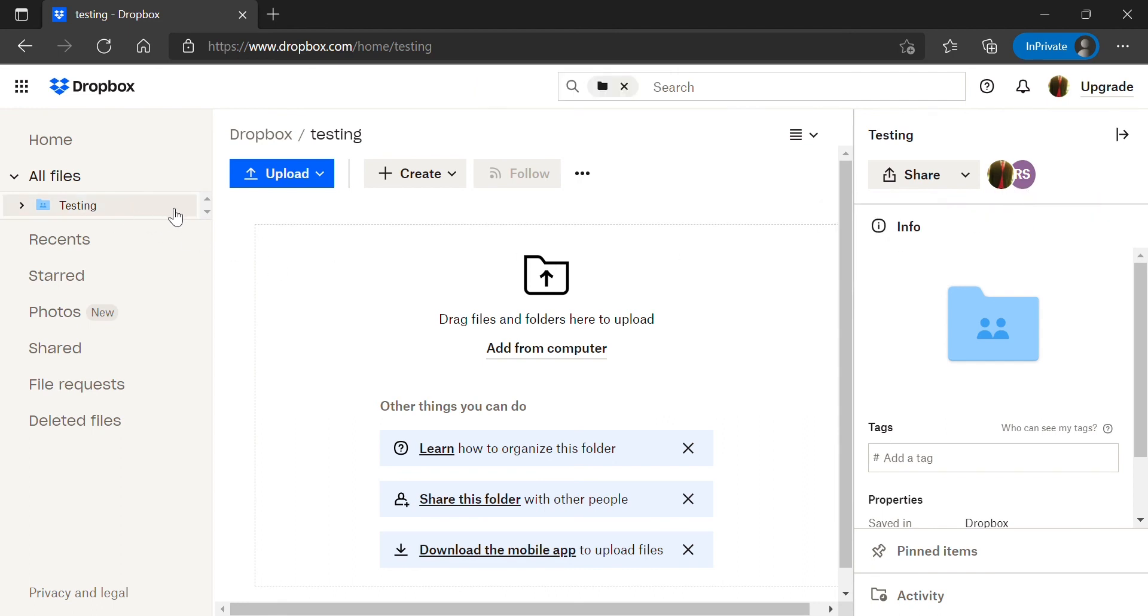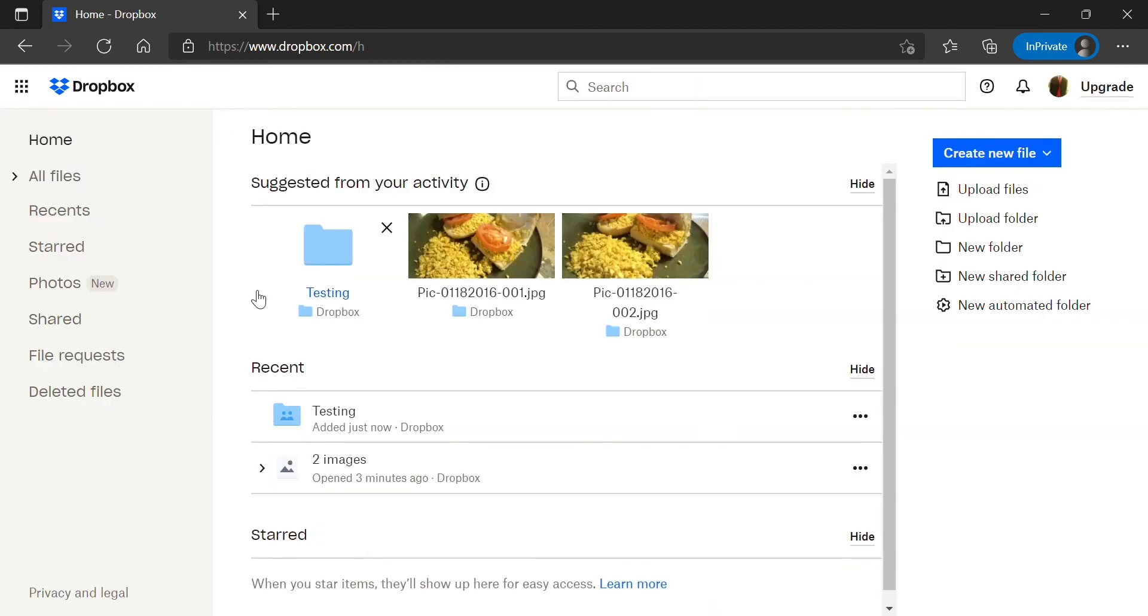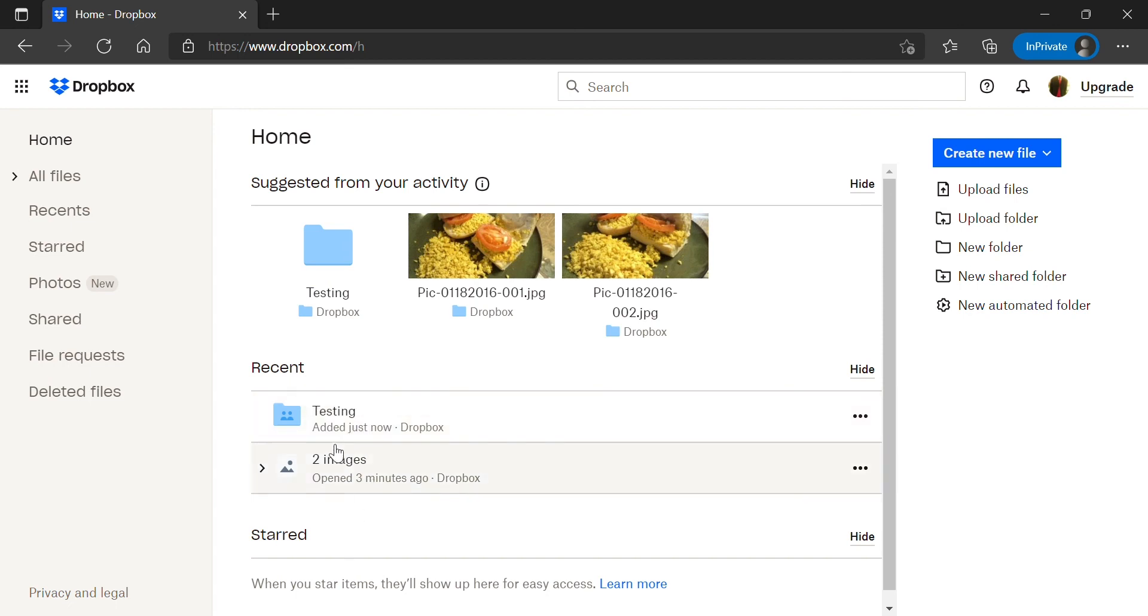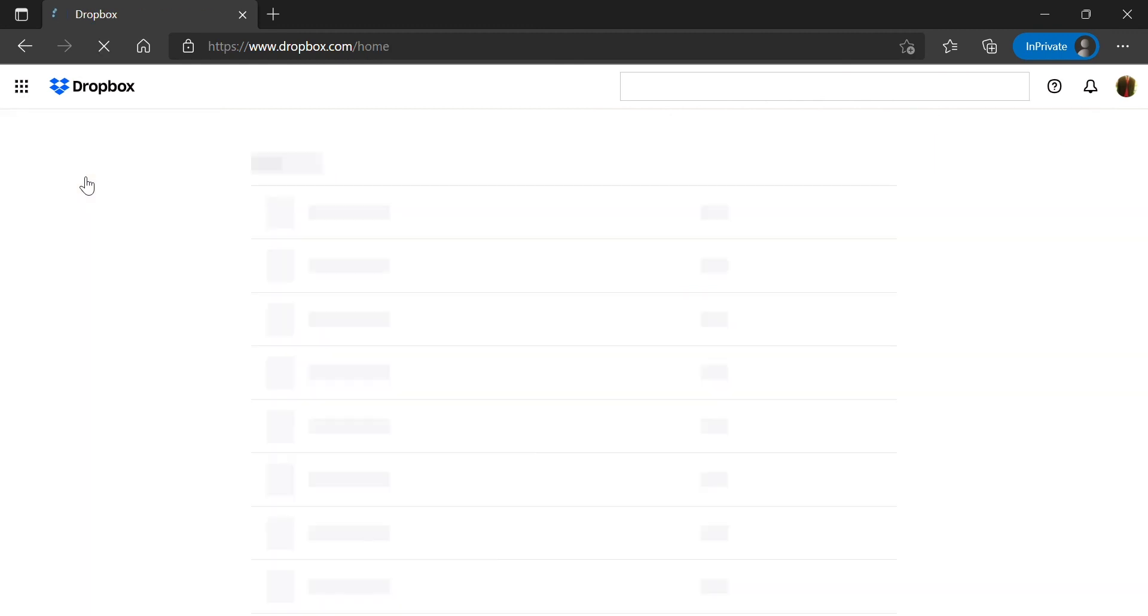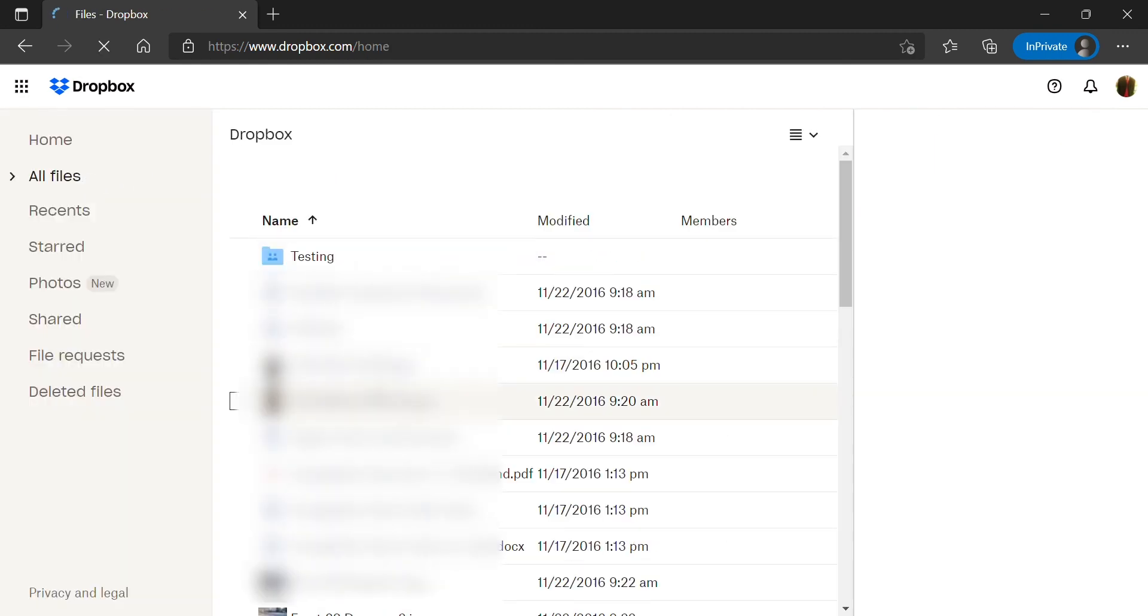If you click on the home tab you will also find the folder listed under the most recent folders or files that you have accessed. Also if you go ahead and click on the all files tab you will see the shared folder listed there as well.